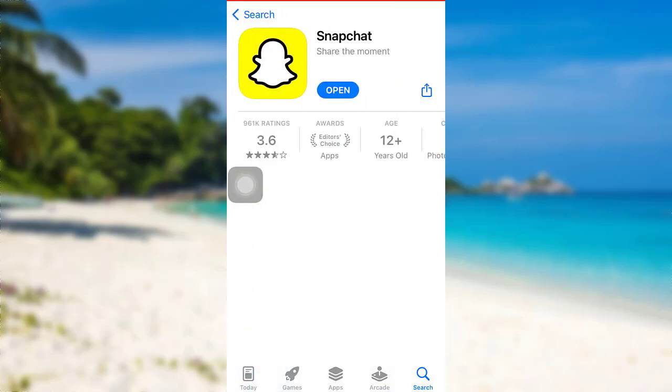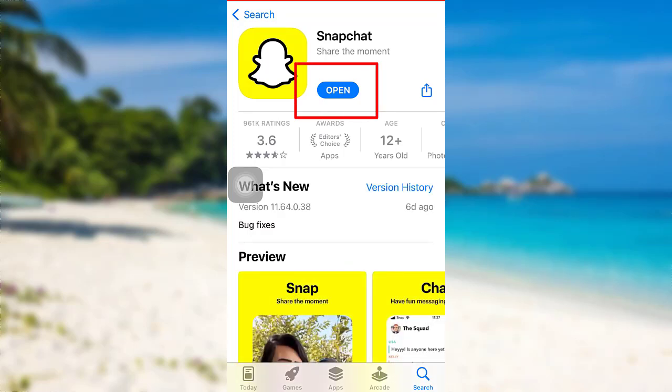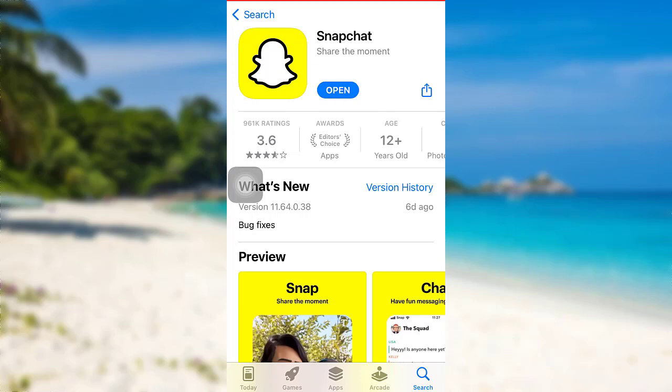Now, you might see an update option right here. In place of the update option, there is an open option on my screen. This means my app is up to date. If you see the update option instead of open, make sure to tap on it to update your app.